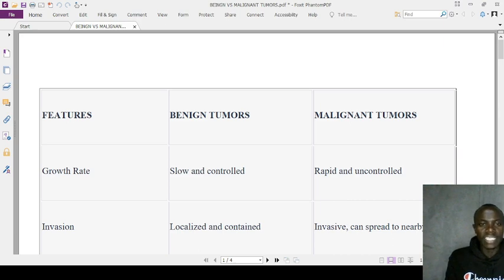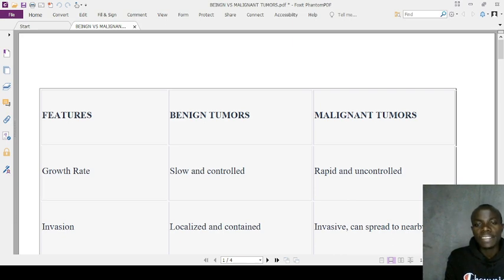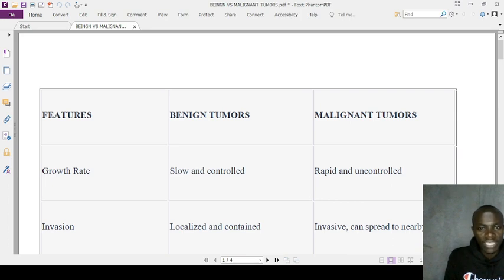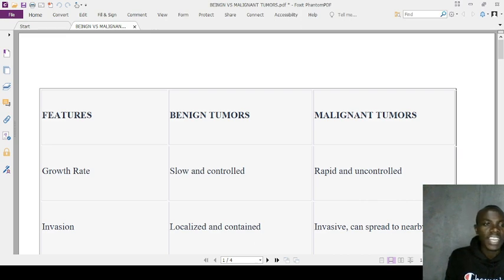For cell differentiation, benign tumors have well-differentiated cells, close to normal. Malignant tumors have poorly differentiated, anaplastic, abnormal cells. In terms of encapsulation, benign tumors are often encapsulated, whereas malignant tumors are not encapsulated and are free to move to distant areas.